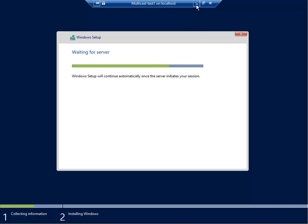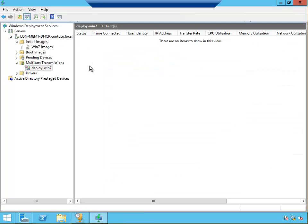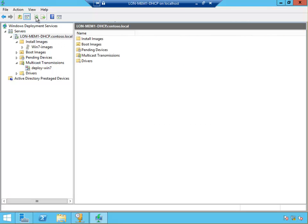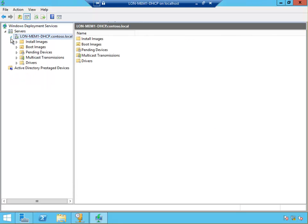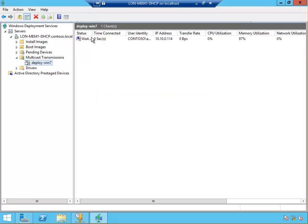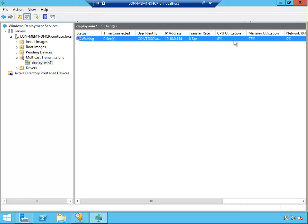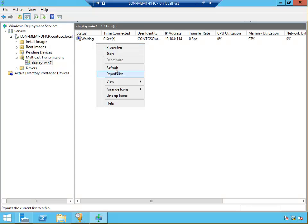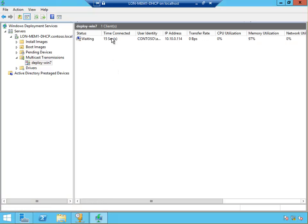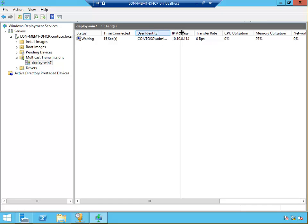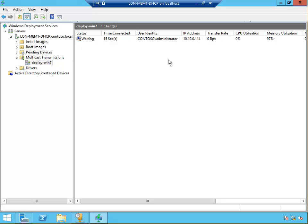If we go back to the server and click on the server and refresh, then go back to my multicast transmission, I'll see that one server is waiting. One client machine with this IP address is waiting. It's using quite a lot of memory. Time connected zero seconds. If I refresh this, it's been there for 15 seconds. It's waiting for the second machine to join. Once the second machine joins, then the transmission will start.